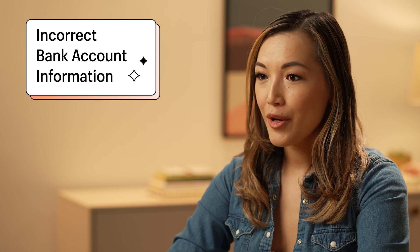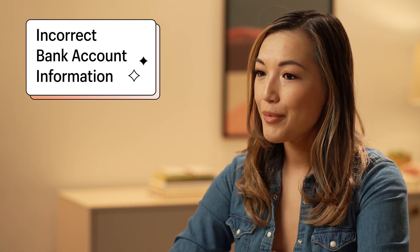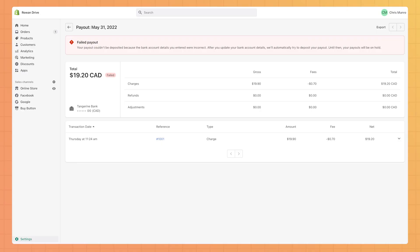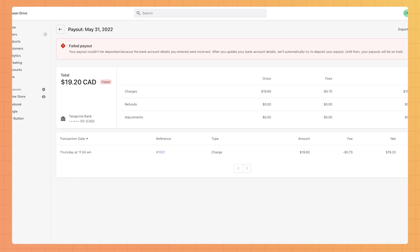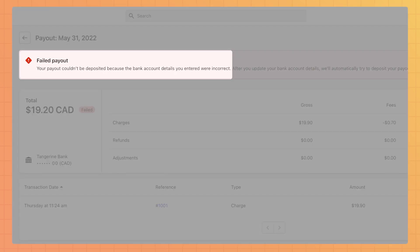Maybe you skipped a number in your bank account or input the wrong routing number. If this happens, the bank will send a message saying the account either doesn't exist or is closed. To resolve this, update your banking information with the correct details and then retry the payout.